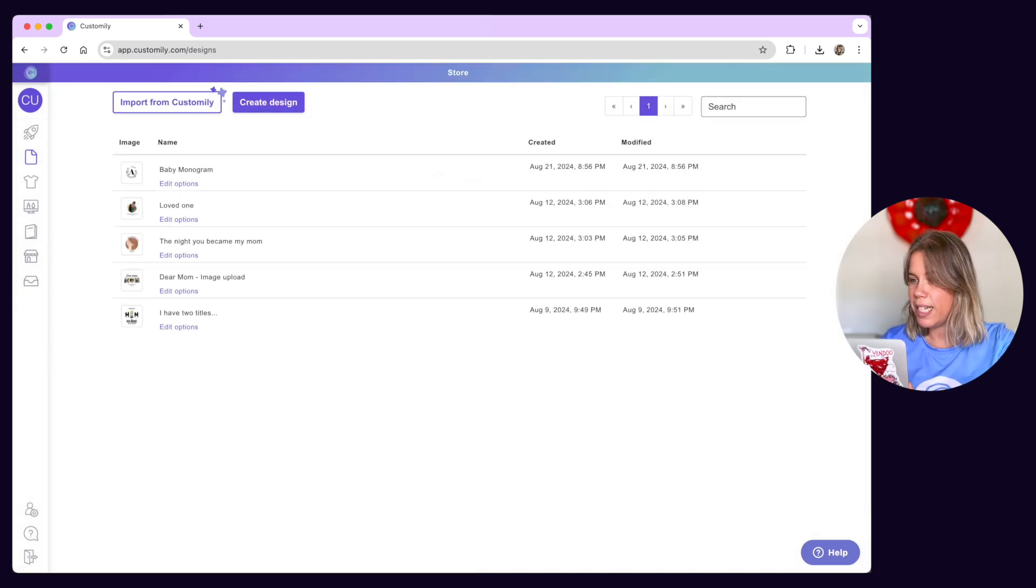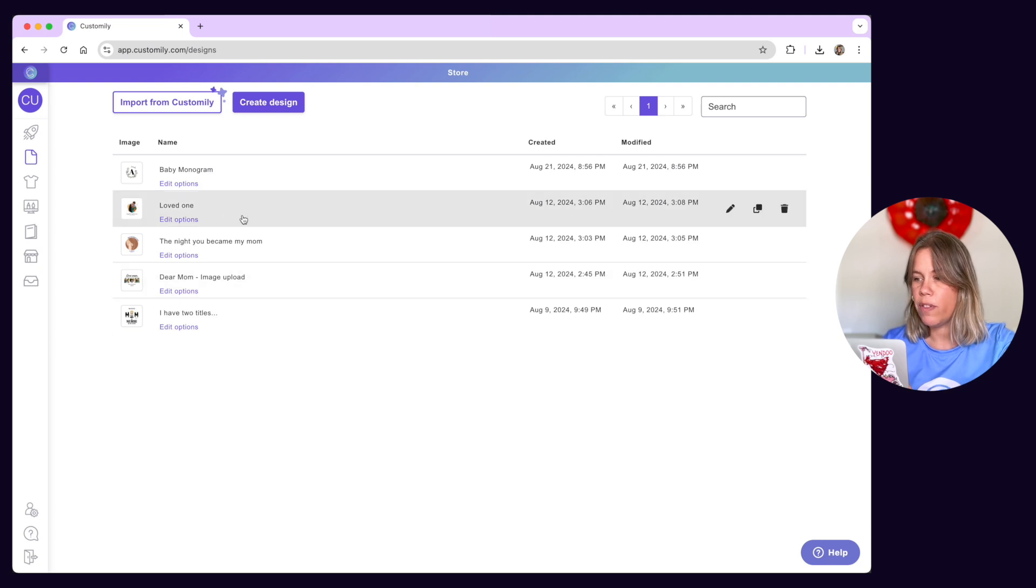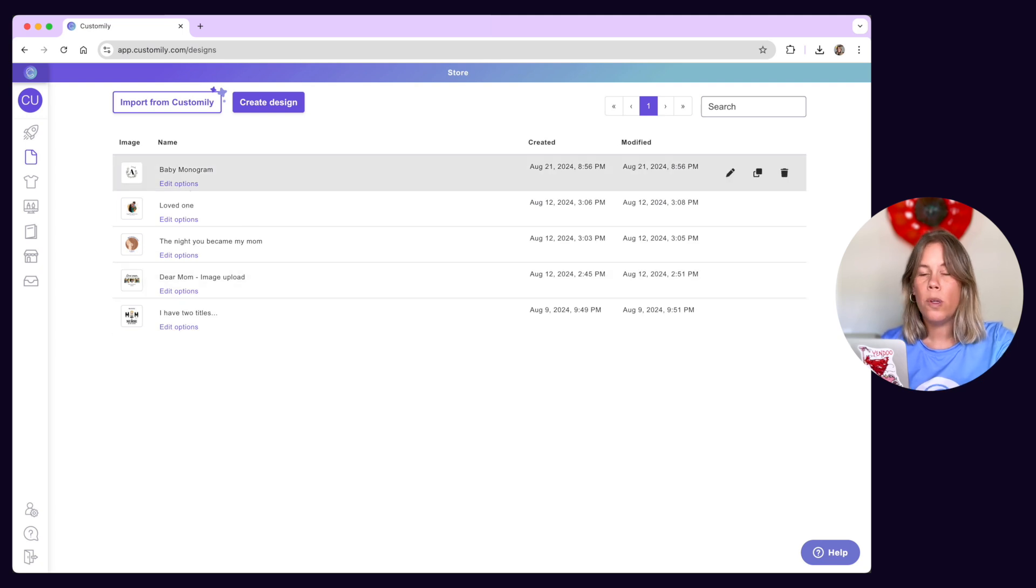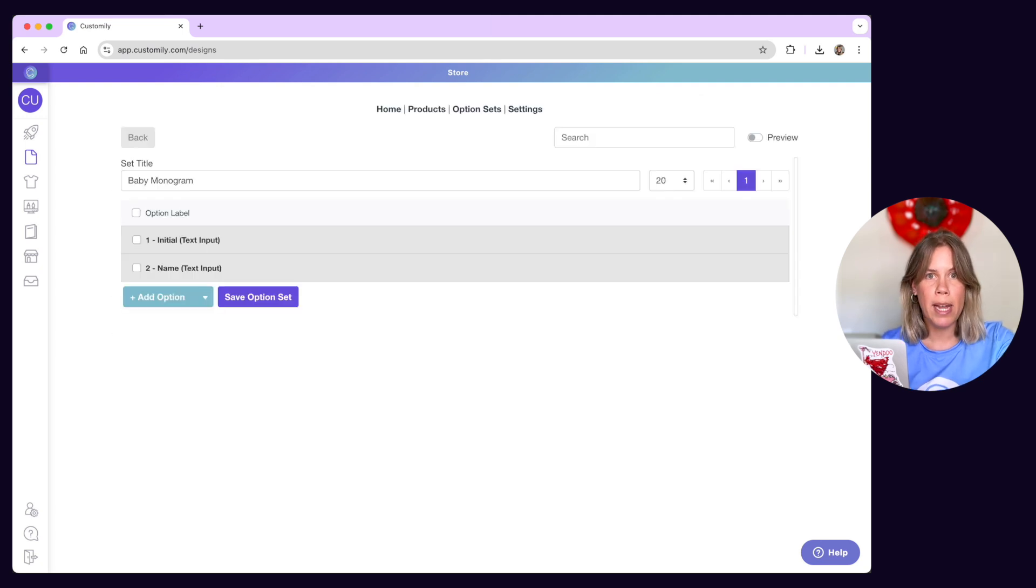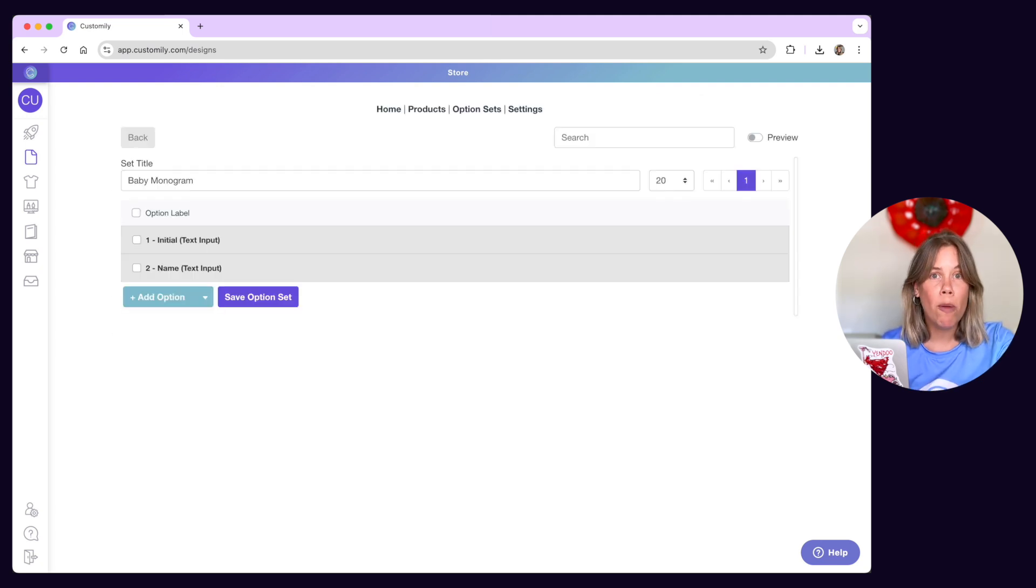When you save a design, all the personalization options of that design will be created automatically. We call this an option set.